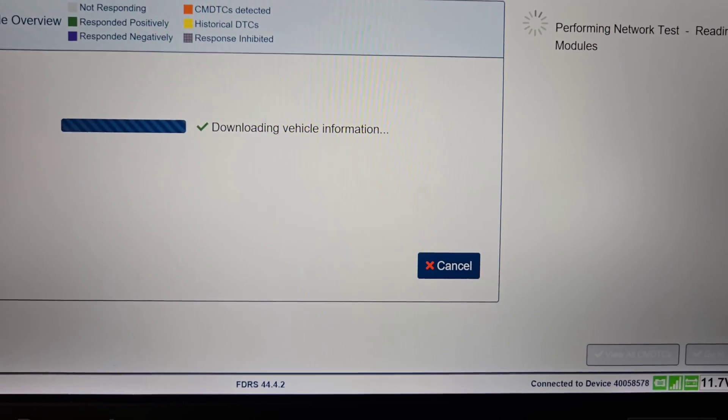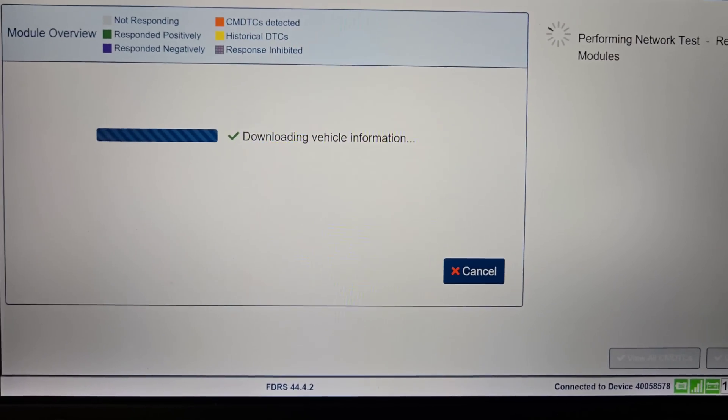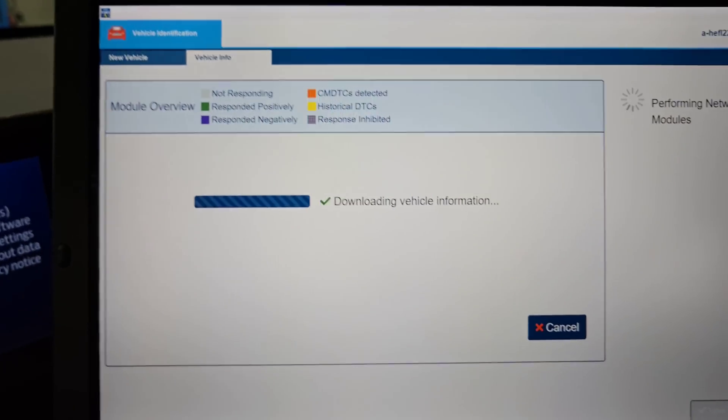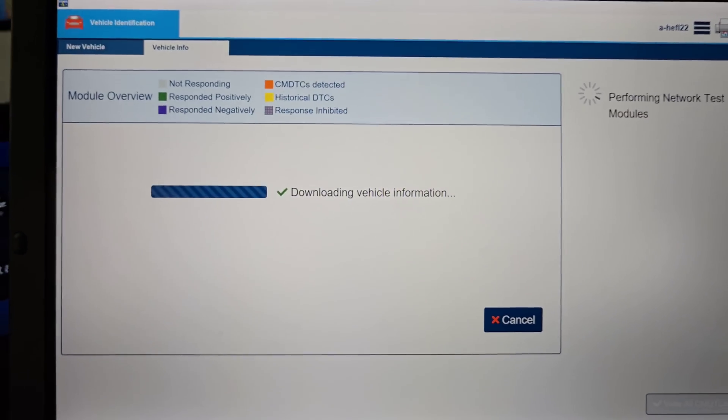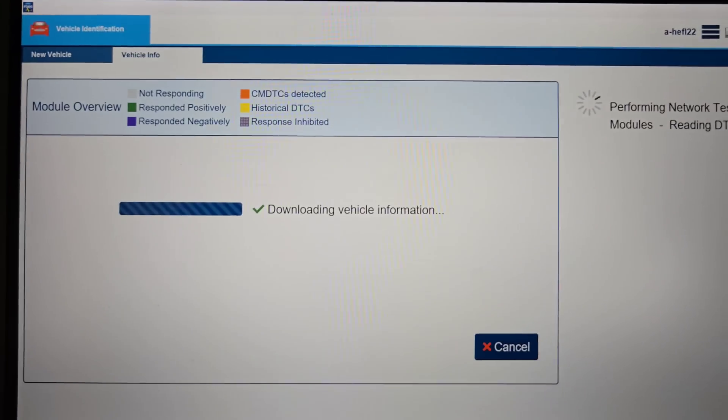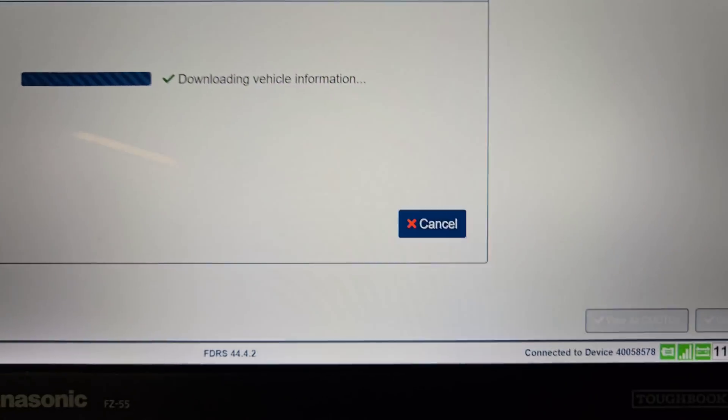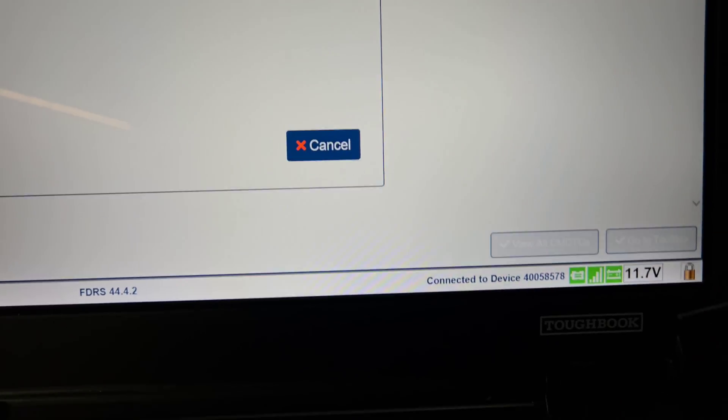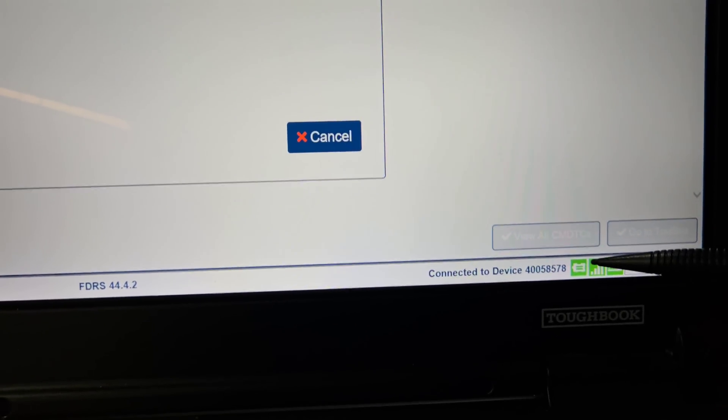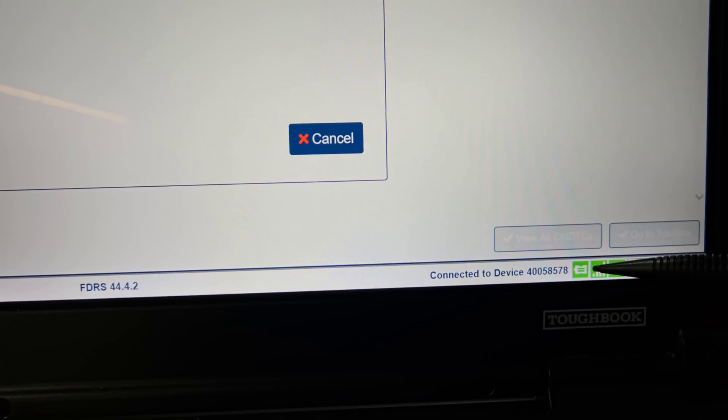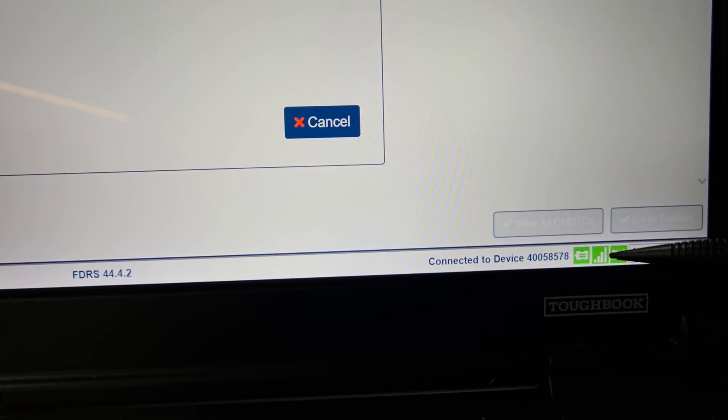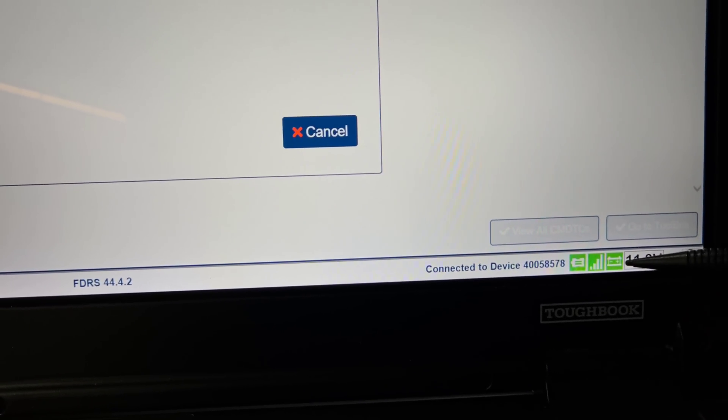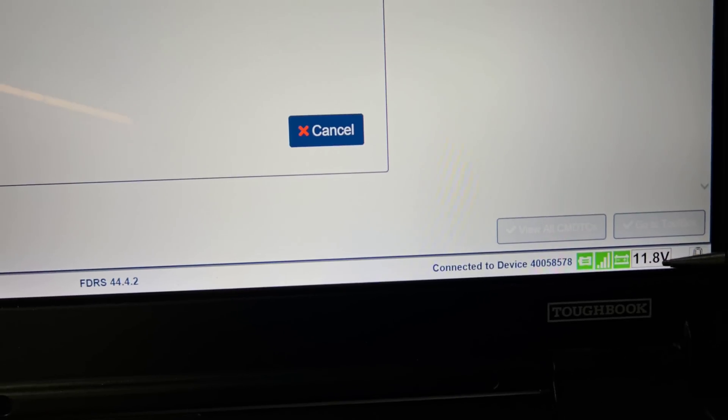So we'll let it do its thing and then I'm gonna check for software updates for some of the modules. Turn the lights off so I don't kill the battery.